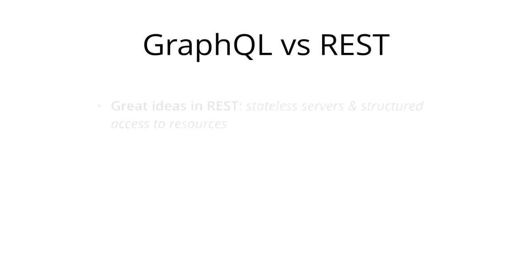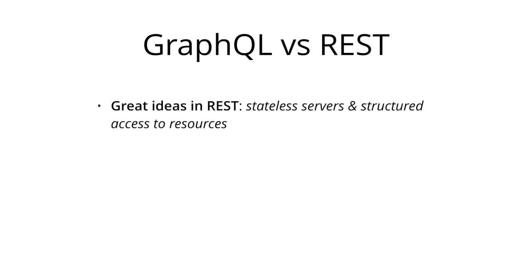Over the past decade, REST has become the standard for designing web APIs. It offers some great ideas, such as stateless servers and structured access to resources.